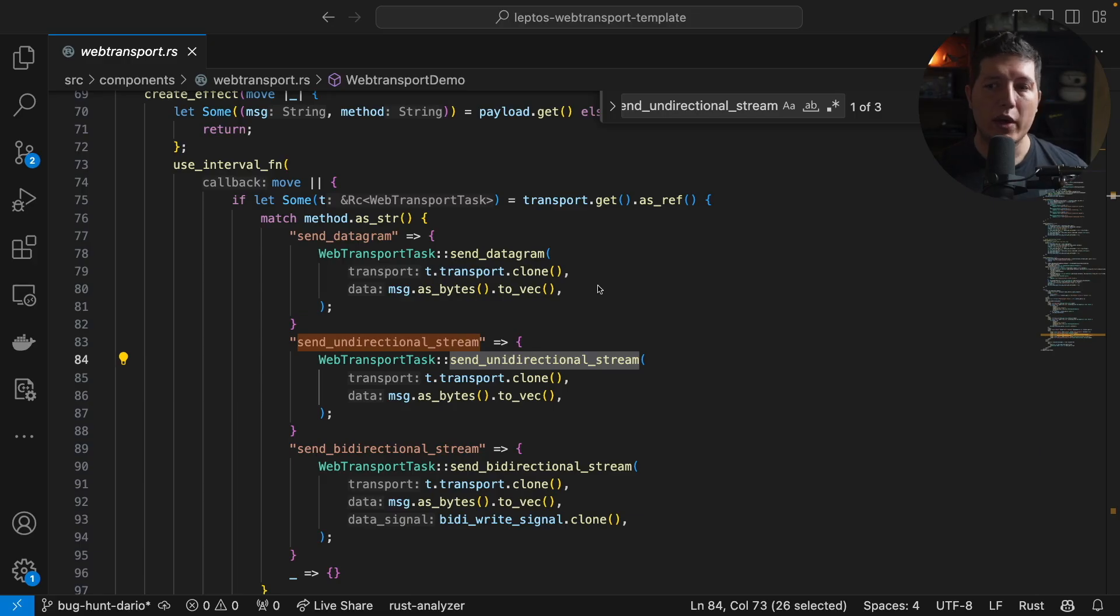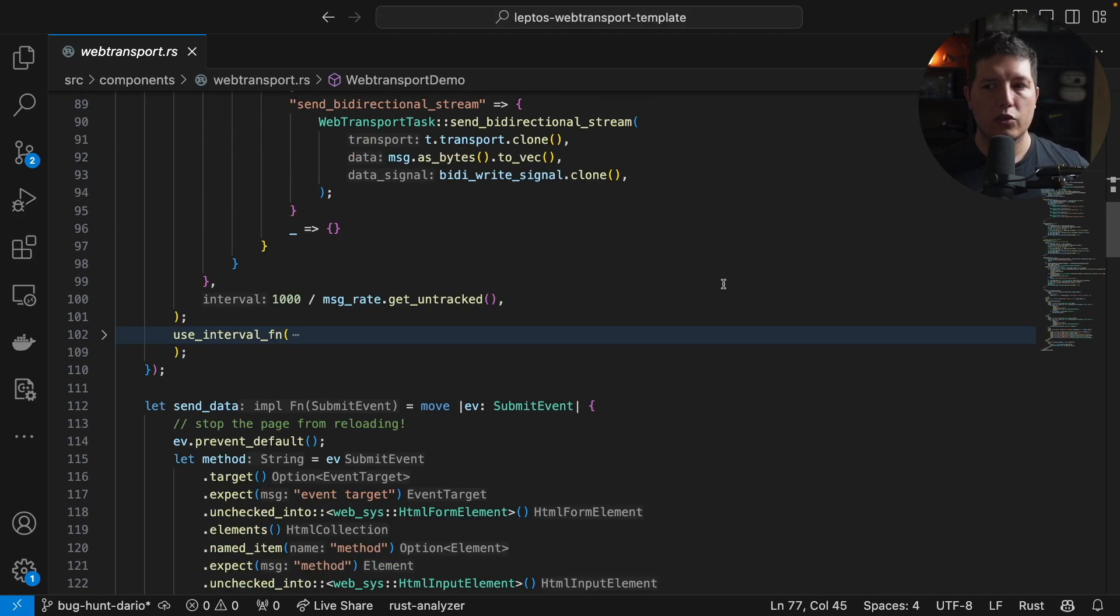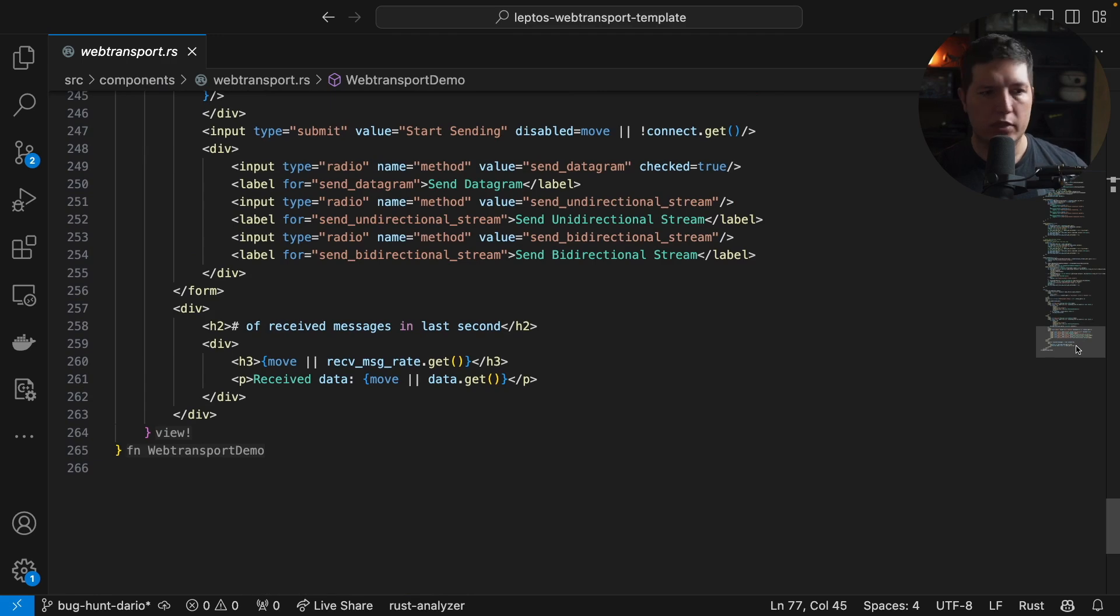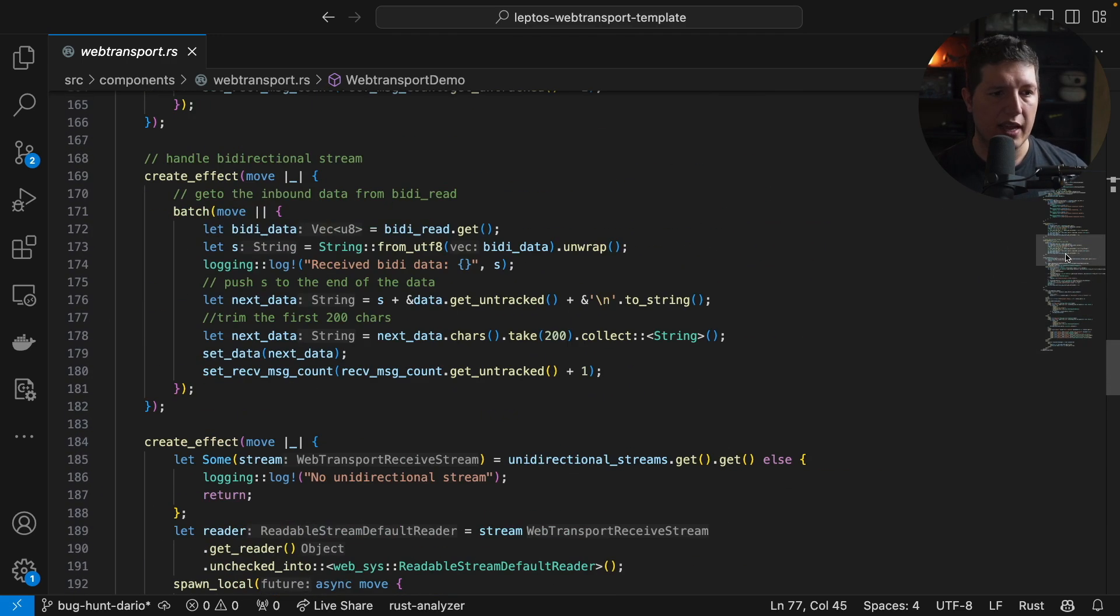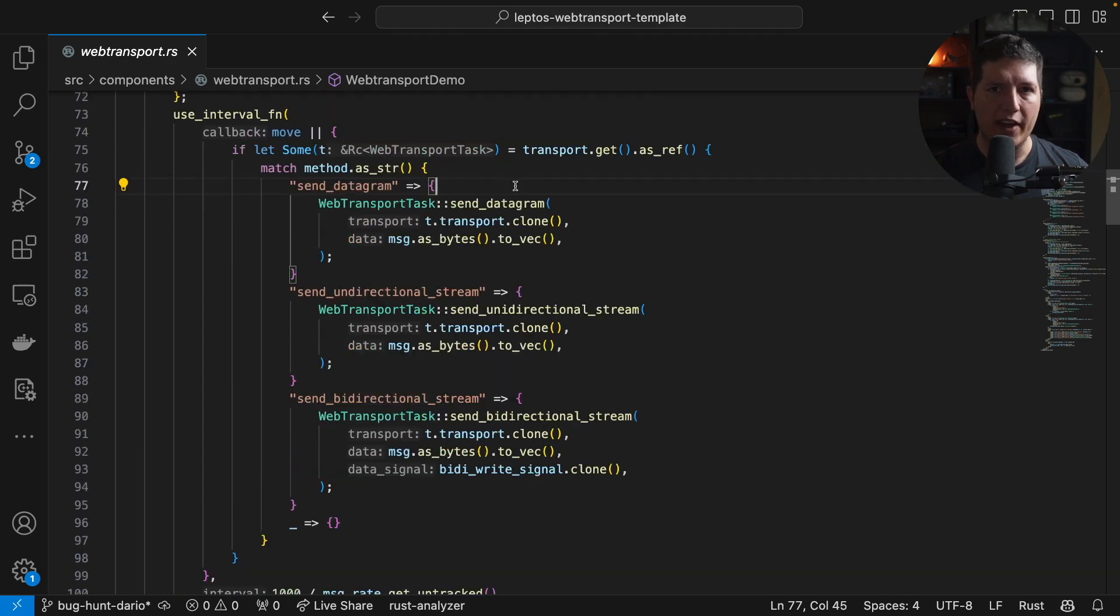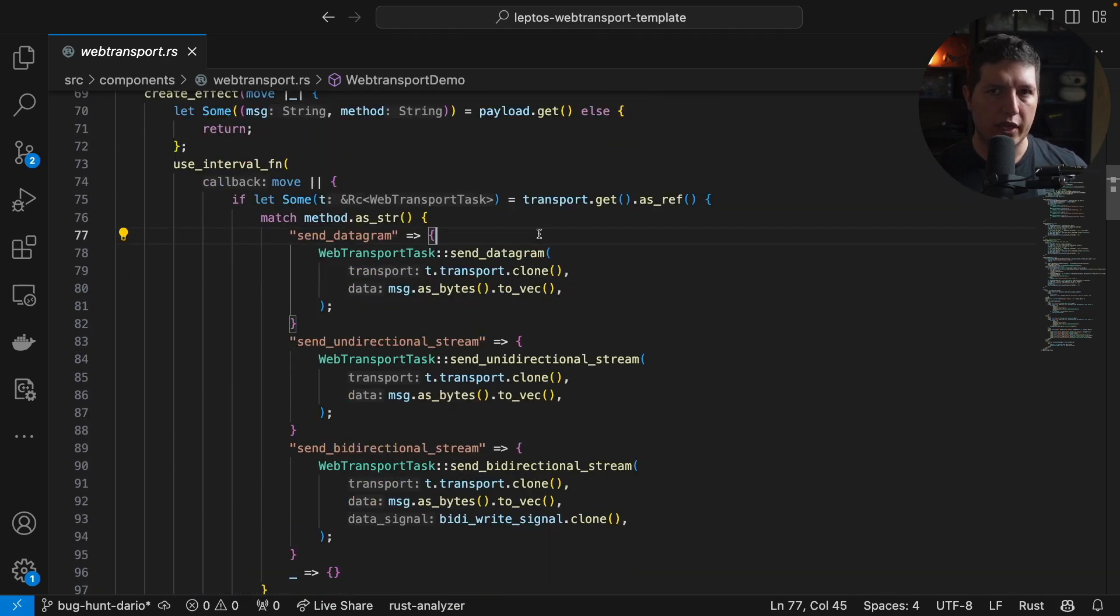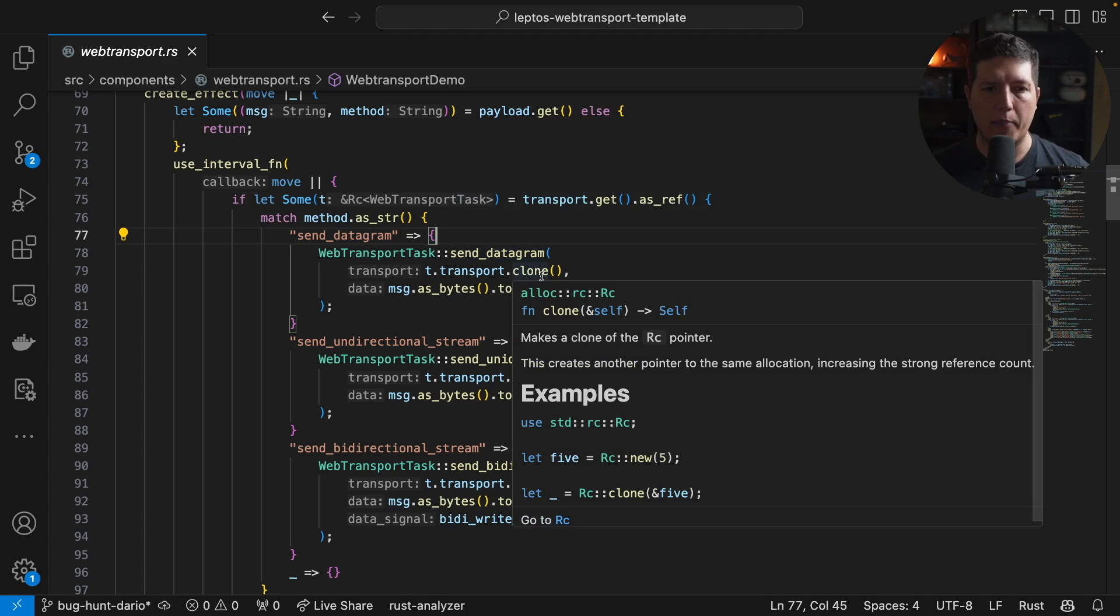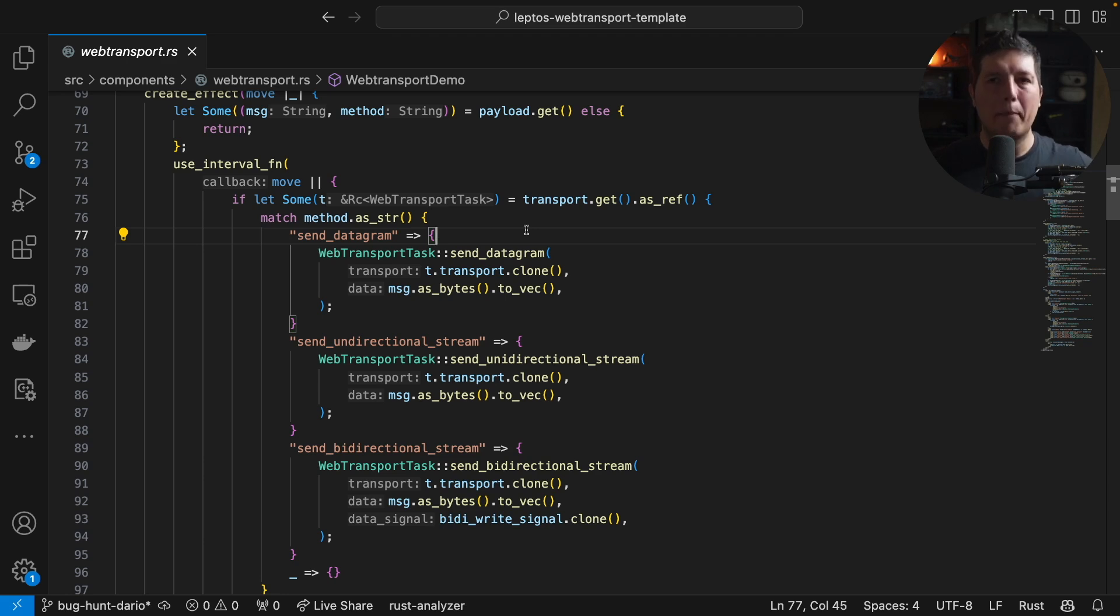On the UI side, we try to keep things as simple as possible. So we just created a single Leptos app that is like 266 lines long. Our goal here was to provide you with enough code to get you started without adding a bunch of stuff that will just complicate the maintenance and the simplicity of a WebTransport demo.